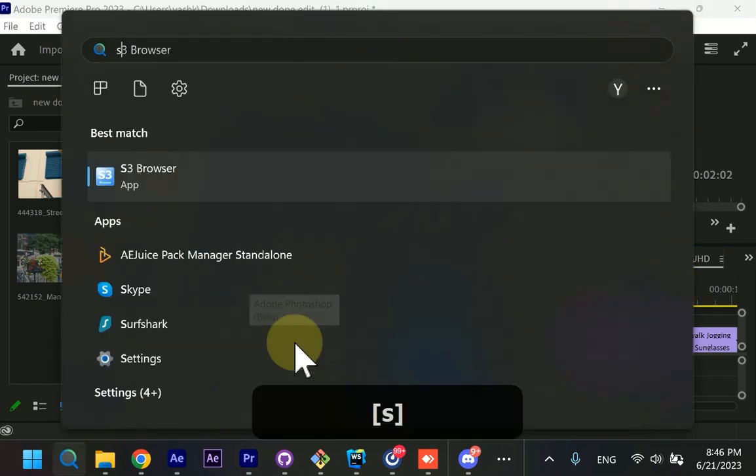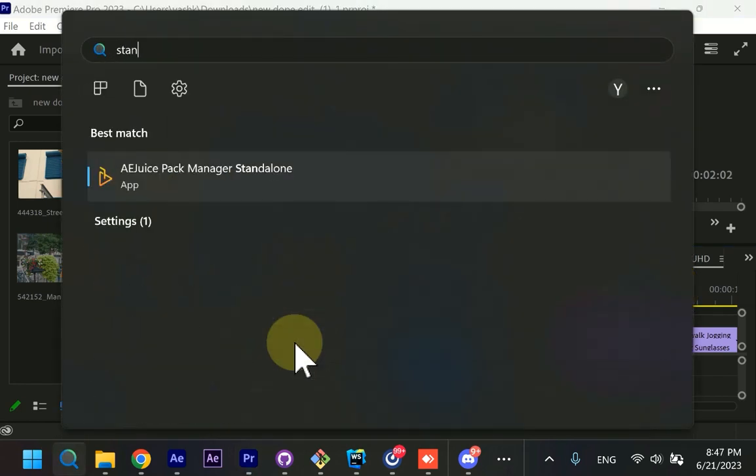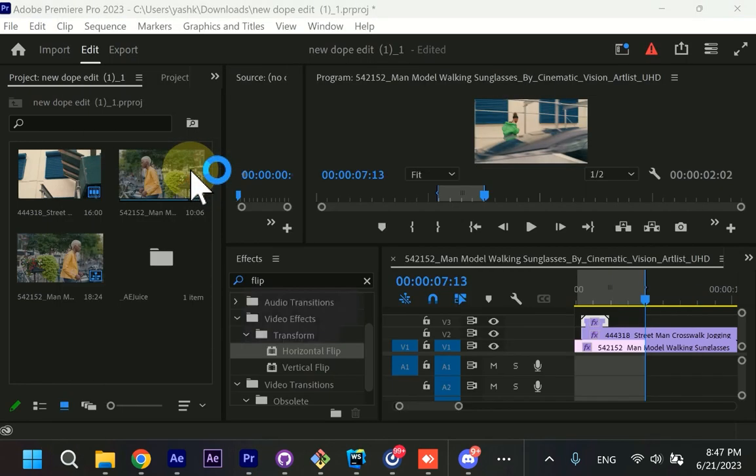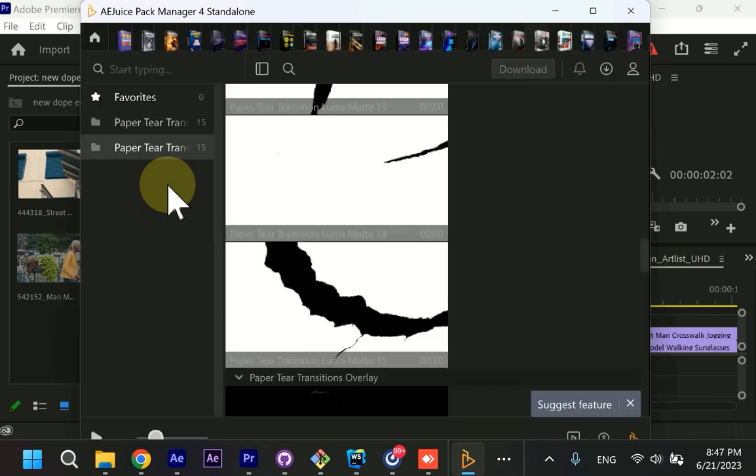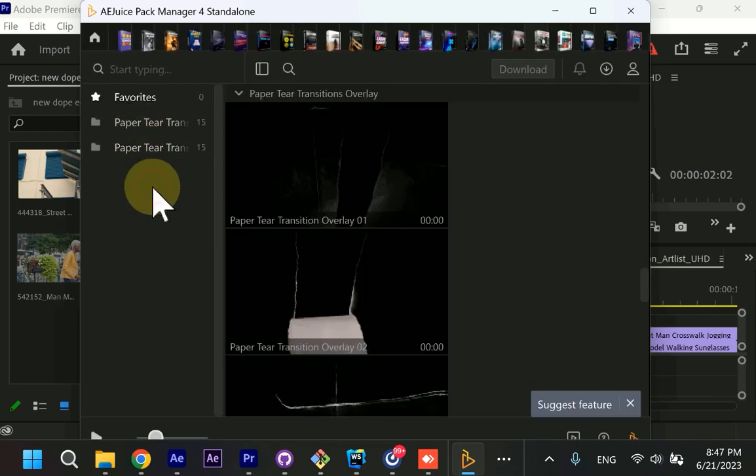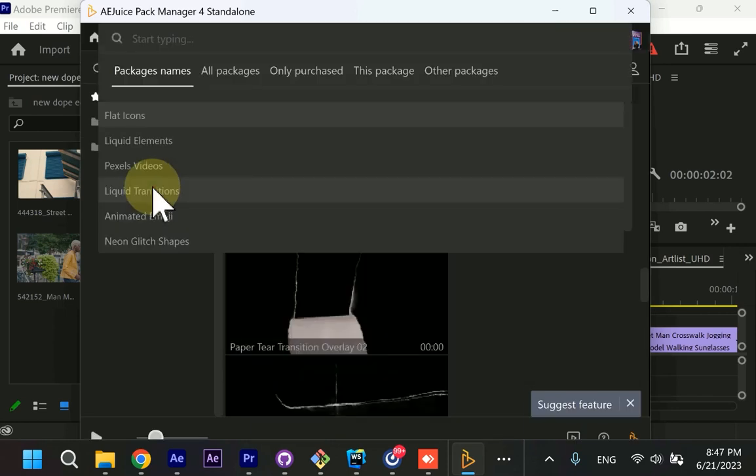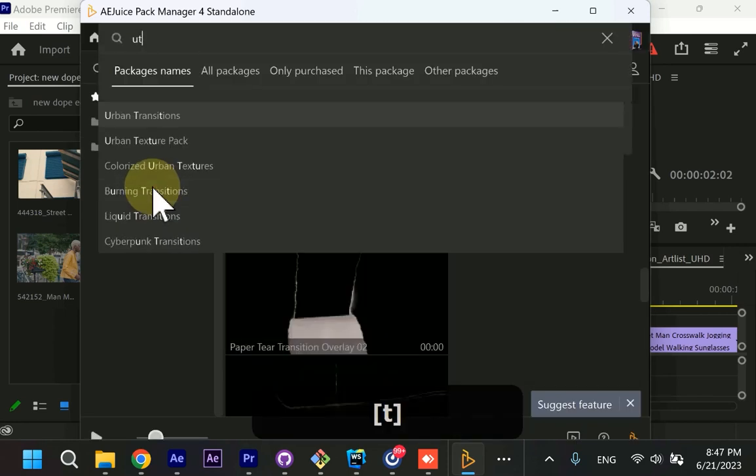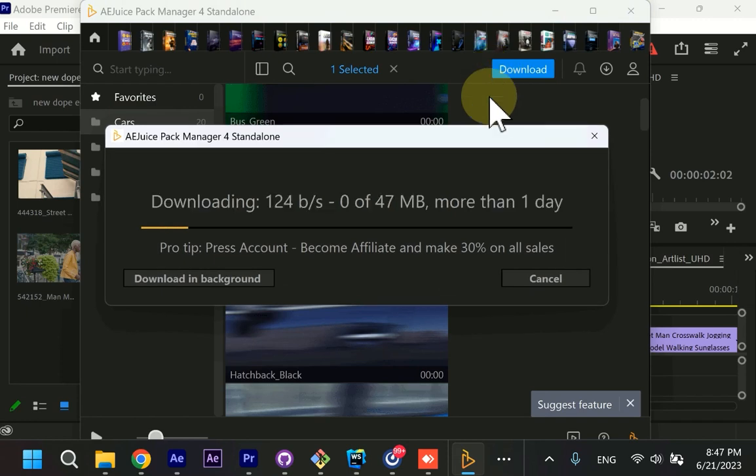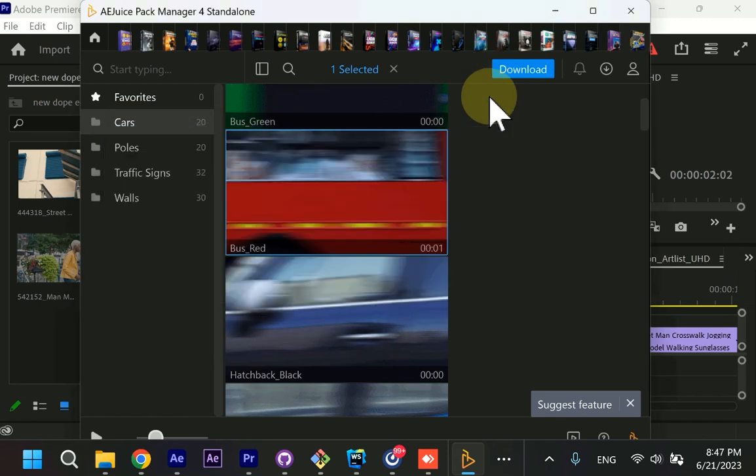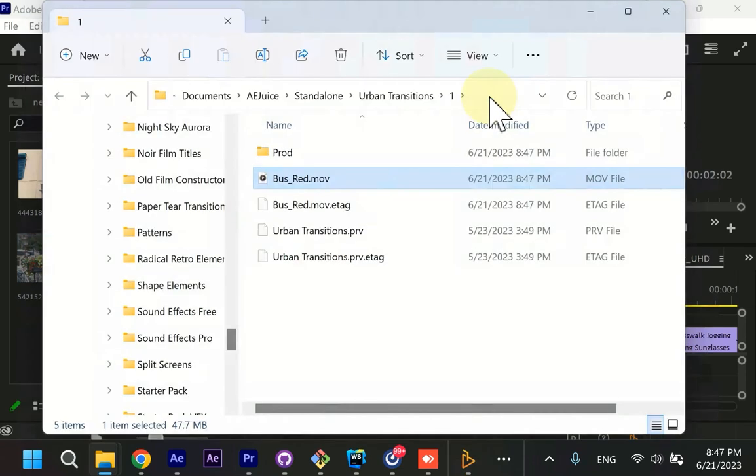And I promised you to show how you can download our transitions to use in other video editors. We have the standalone software where you can preview and download anything you'd like. And the same, control P, urban transitions. And now you can press download and you'll get the video file and then you can use this video file in any other video editor of your choice.